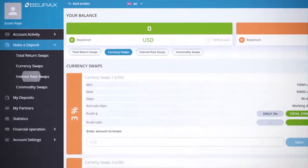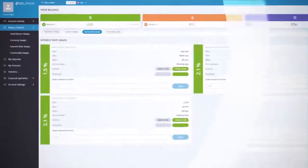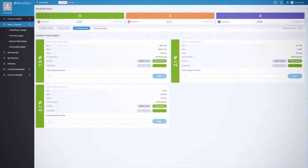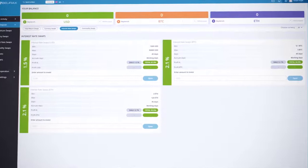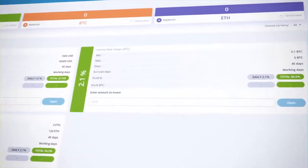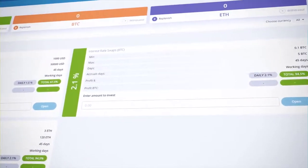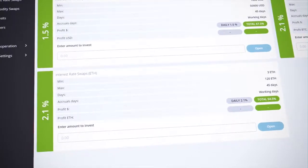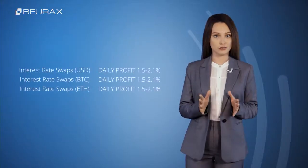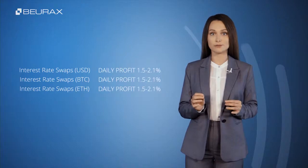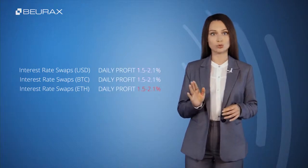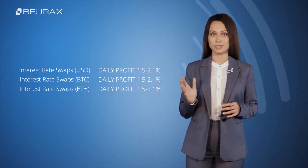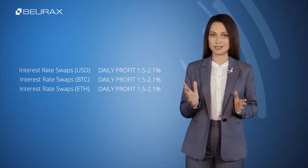Interest Rate Swaps is a category of investment plans that provides clients with daily accruals and payments on deposits and assumes an automatic refund of the deposit amount after its expiration. A distinctive feature compared to Total Return Swaps is the floating interest rate, which can change daily. The daily profit varies from 1.5 to 2.1 percent depending on the success of the company's trading operations over the past day.